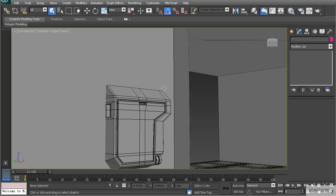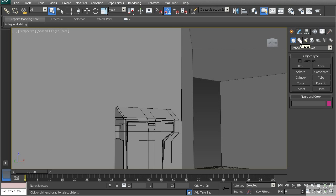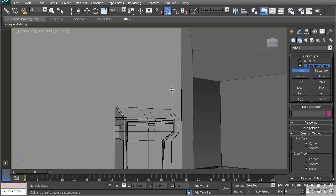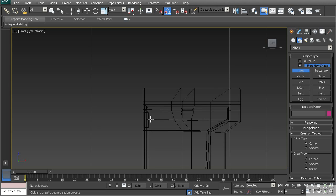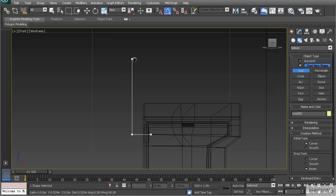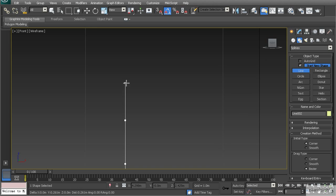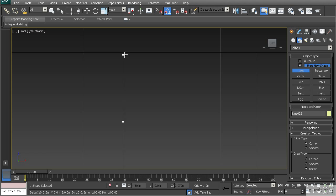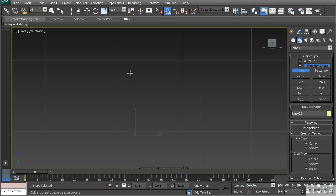Whenever working in 3DS Max we need two things: a path and a shape. The path represents the overall length of the wire and the path it takes across the floor or up a wall. To create the path, go to shapes under the create panel, select line, go to the front view hitting F3, and click points along the path going straight up, clicking a few points to allow it to bend in different places.